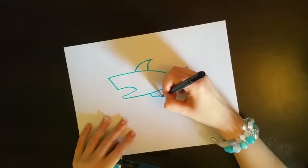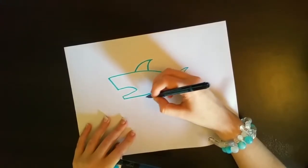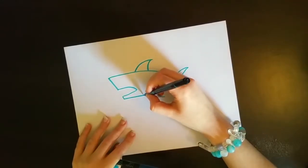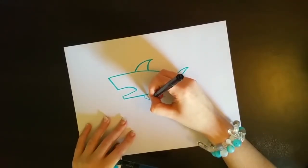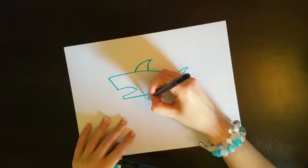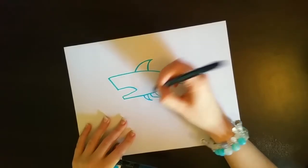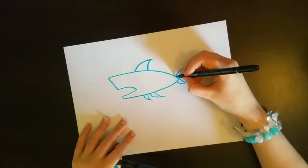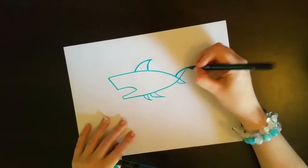Then he gets the two side fins, which are just curves in and back again. You'll see we use this shape a lot. All right, you've got your basic shark body. Go ahead and color it in.